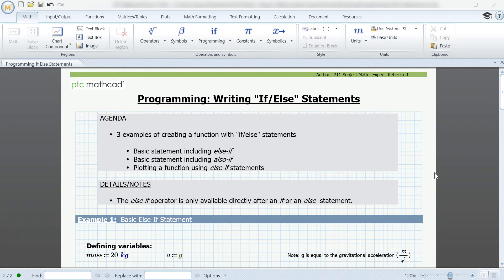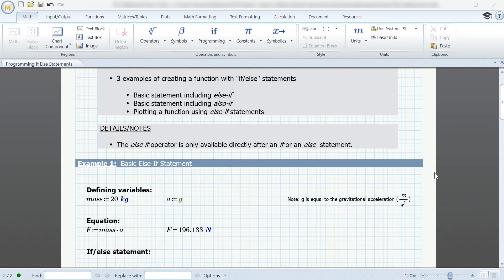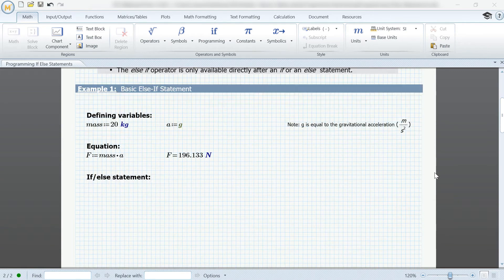Hi, my name is Rebecca from PTC, and today I'm going to be talking about if-else statements.